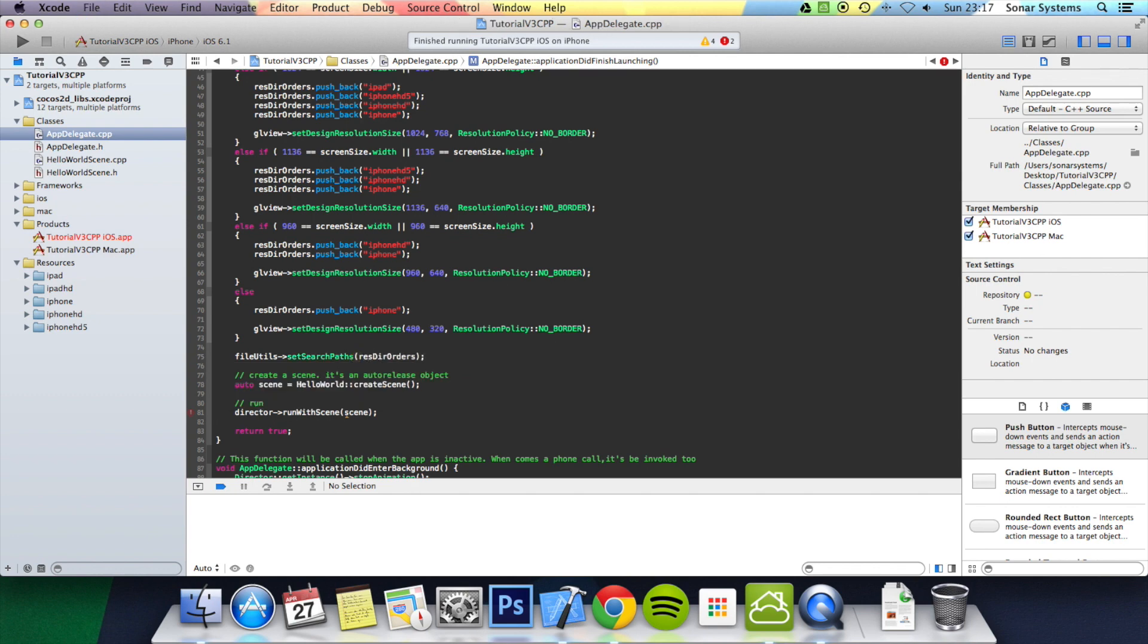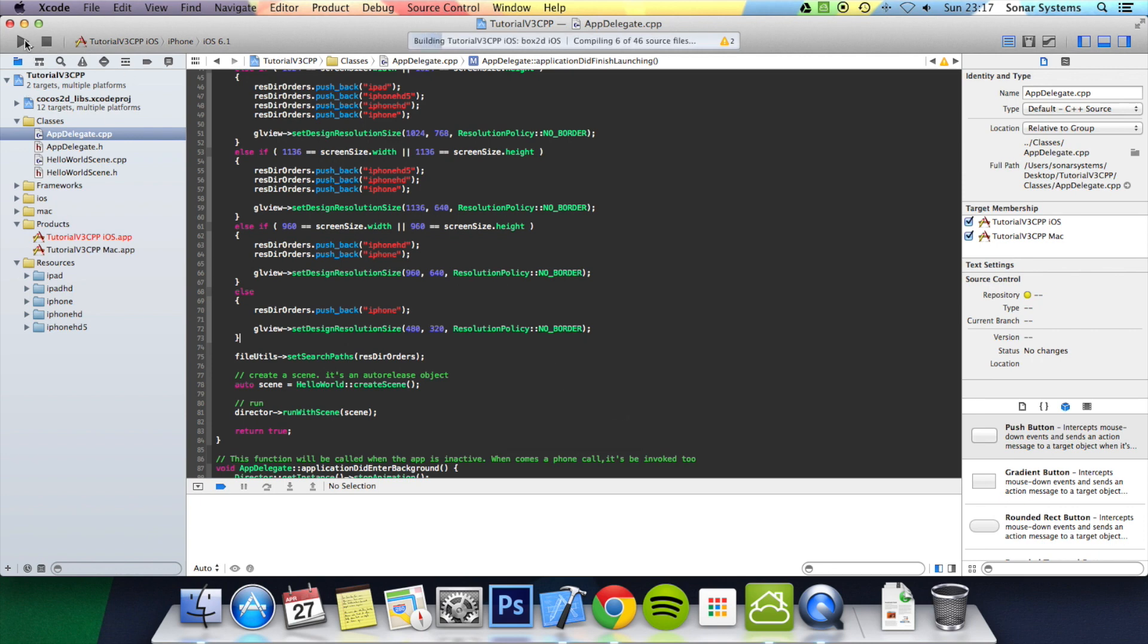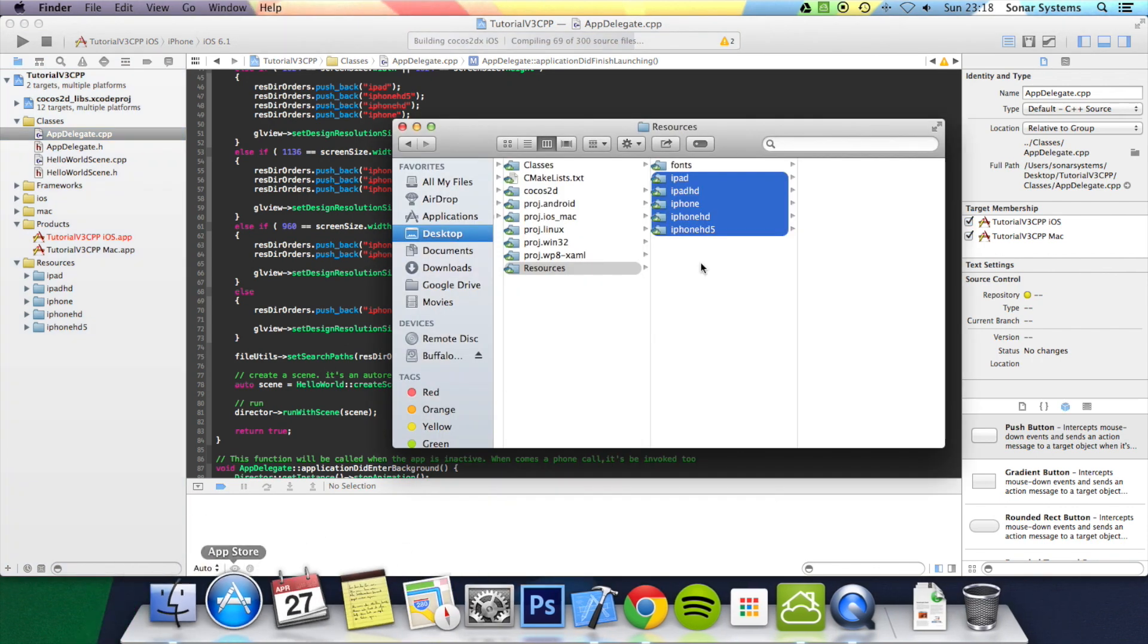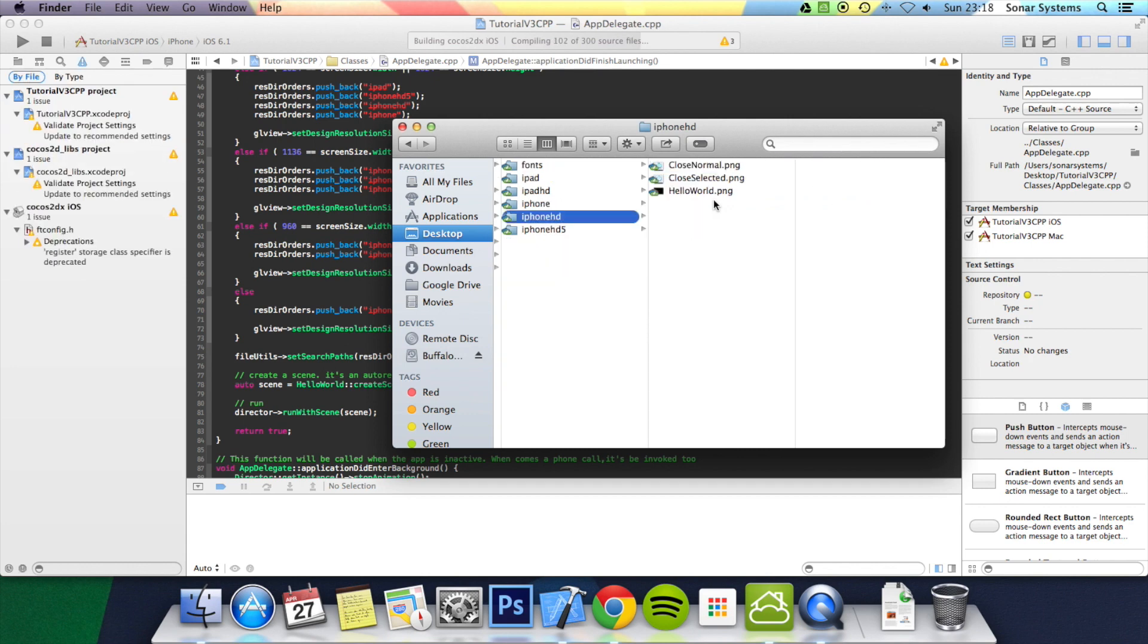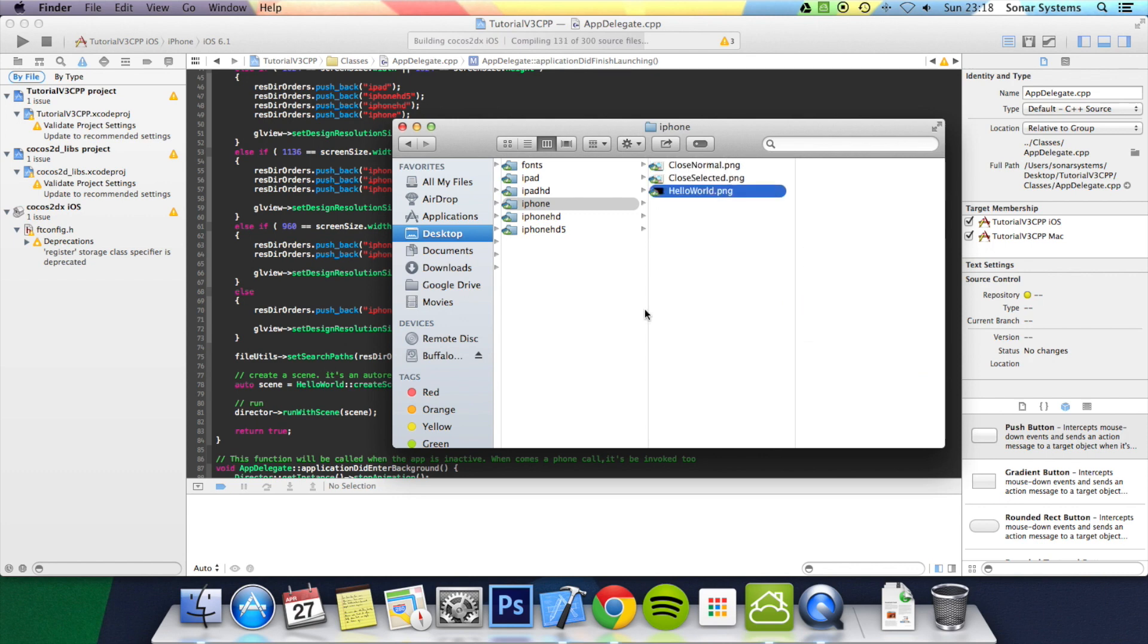Finally, what we're going to do is just do Product > Clean. I found when doing quite a few changes with assets and whatnot, you have a few issues. If we just play it now, it's going to take a while while it compiles. Now, once it runs, hopefully it will load the assets from the iPhone folder. Let me just show you what they are. We've got the close normal, close selected, and they're 40 by 40—that's the size of it. What it's also got is a HelloWorld image that just simply says "iPhone," so you can easily see that it's loading the correct assets. Obviously, you'll probably want some sort of background, something that suits your game, but this is just for demonstration purposes.